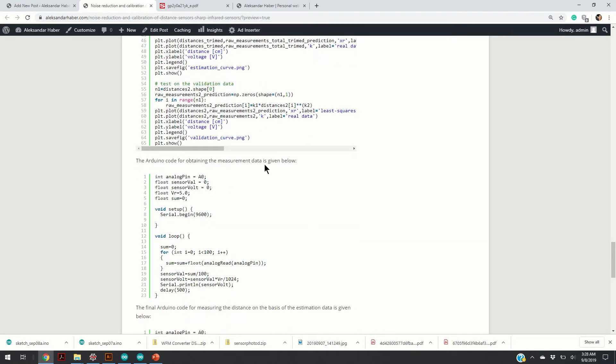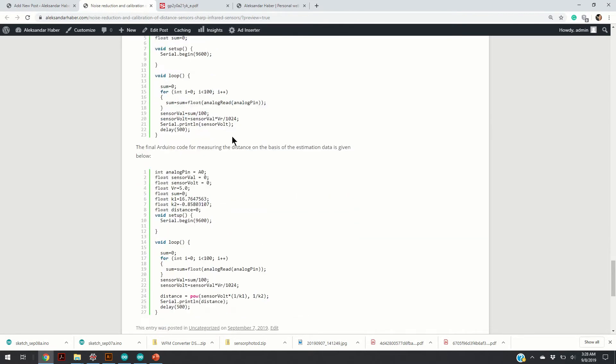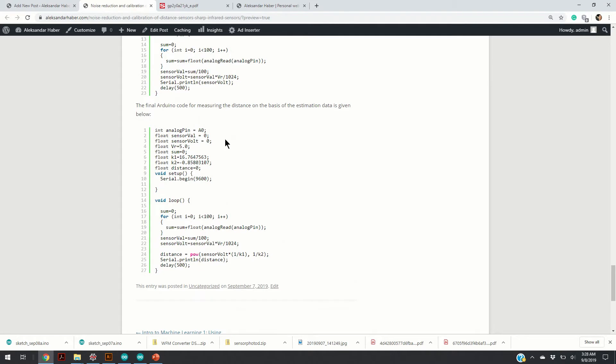Here is the Python code that we use to estimate the constants and to plot the above graphs. We also provide Arduino codes that we use to obtain the measurements and to actually invert the function and obtain real-time distances from voltages.